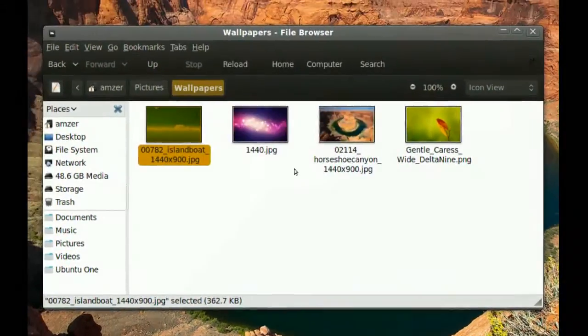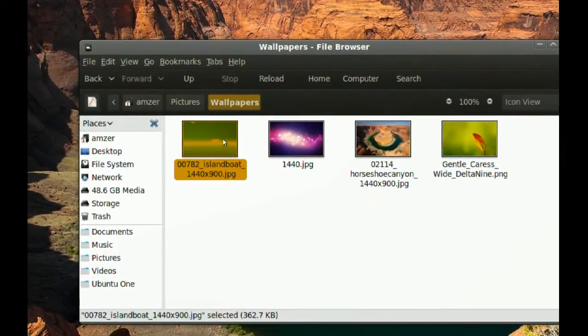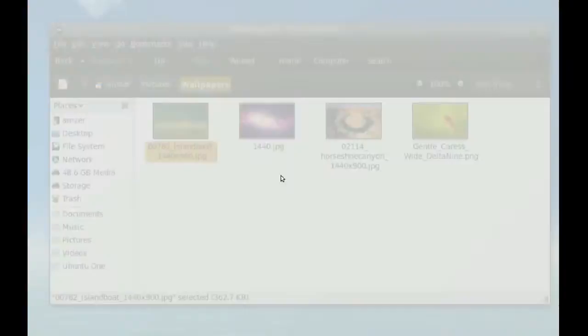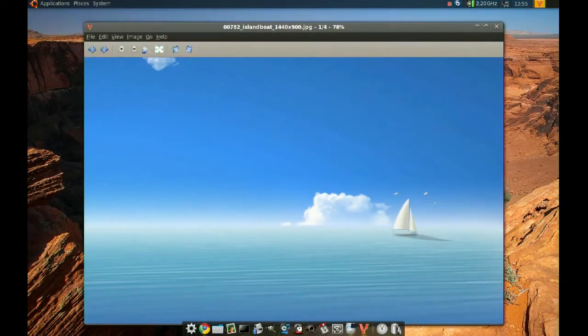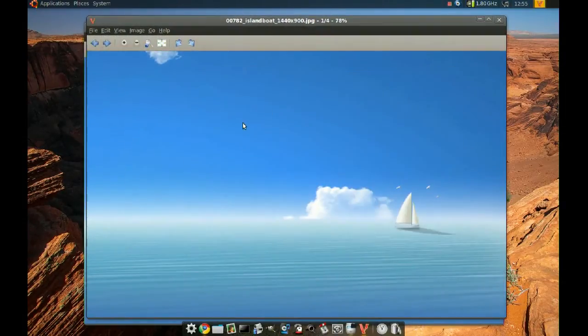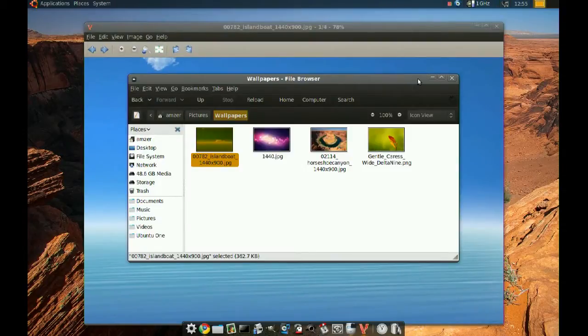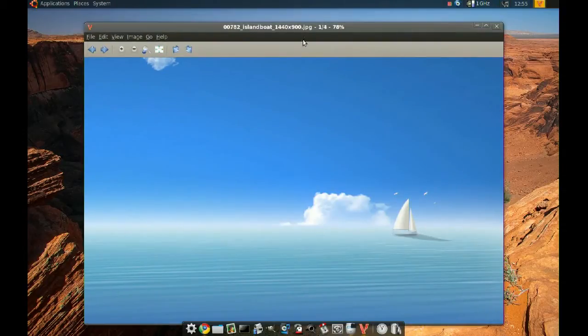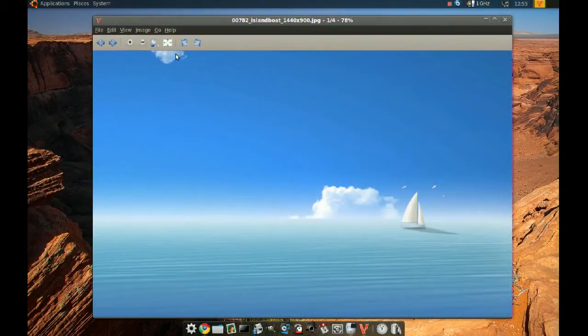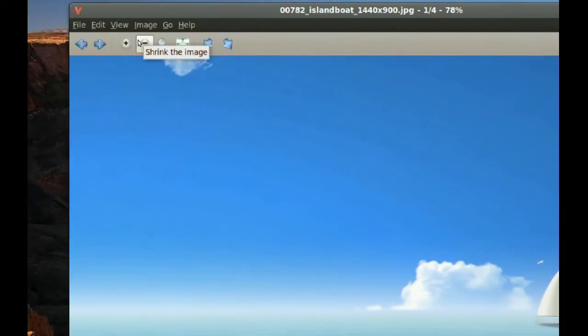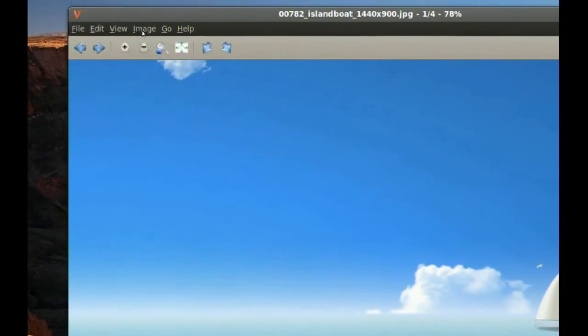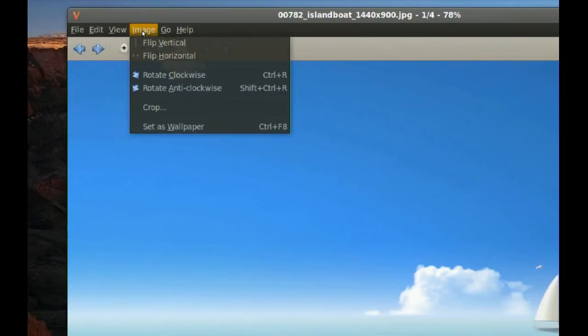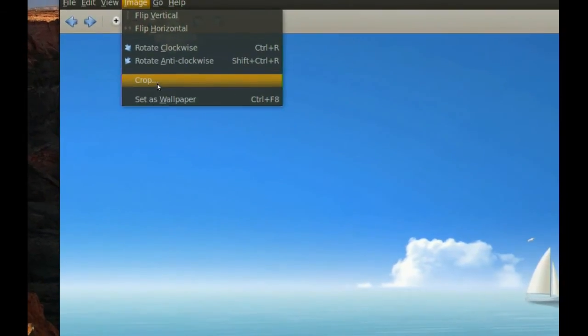Now when I double-click a picture, you can see that this is the image viewer. Now, those features that I told you about—if you go to Image, you have these two features right here: crop and set as wallpaper.